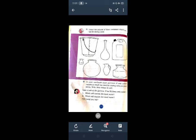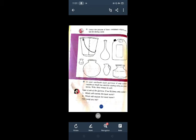Color the pictures of those containers which you use for storing water. Here there is some picture of container and you have to color the container which you use for storing water. In your notebook draw picture of any other containers which are used for storing water in your house, write their names as well.